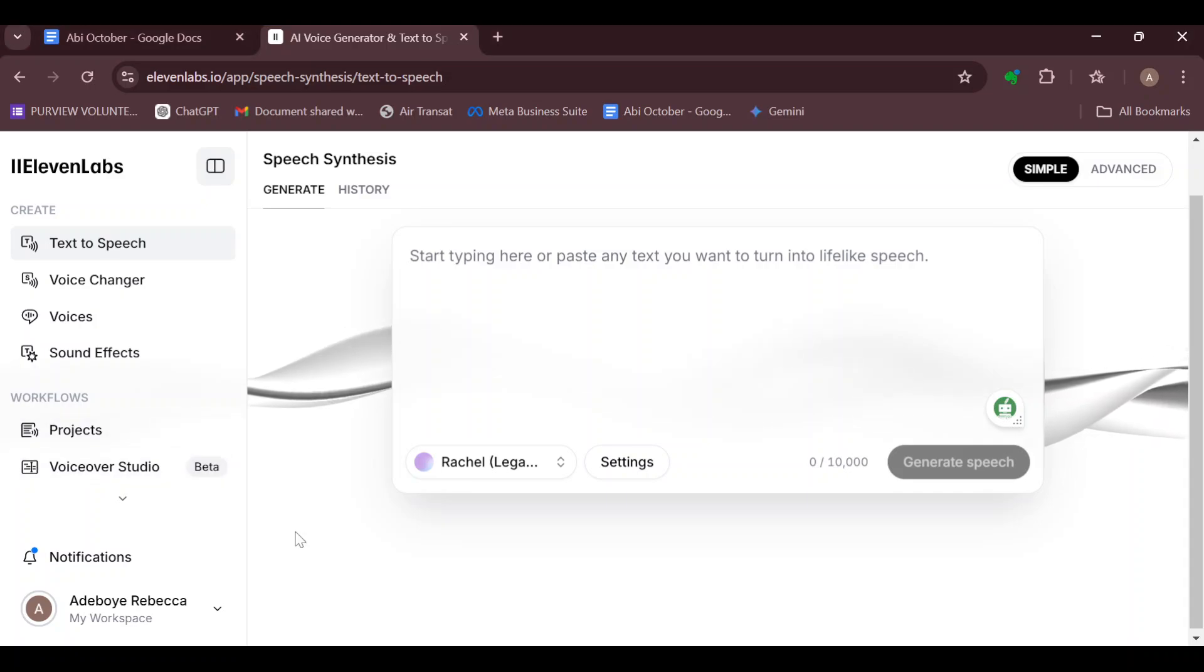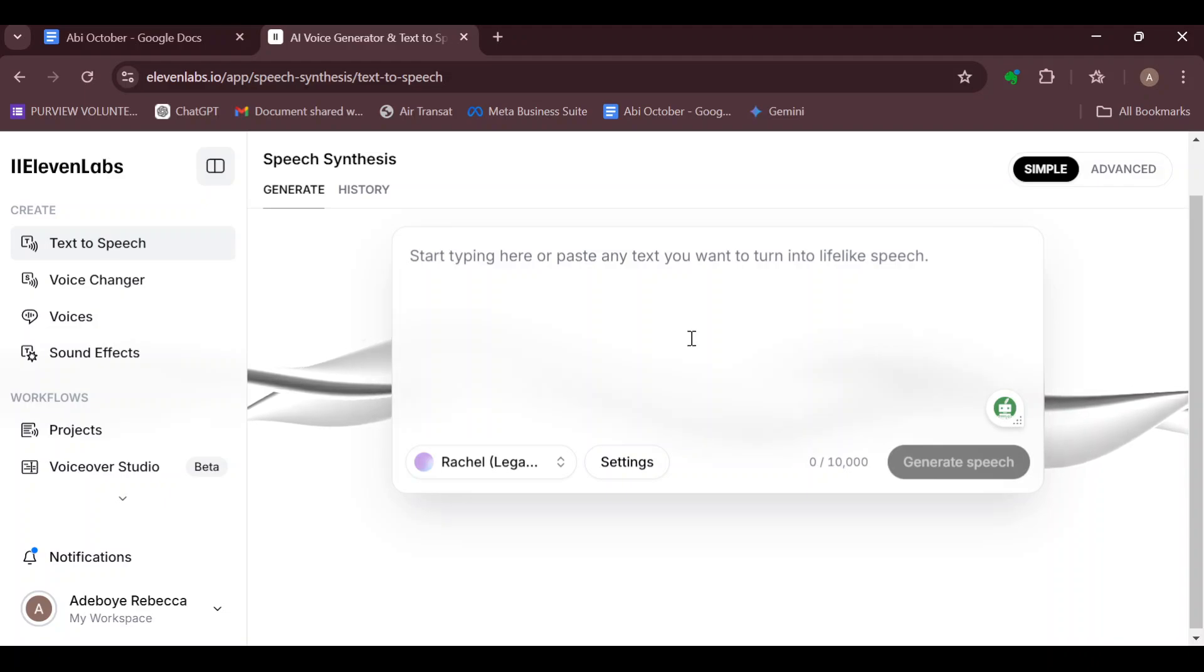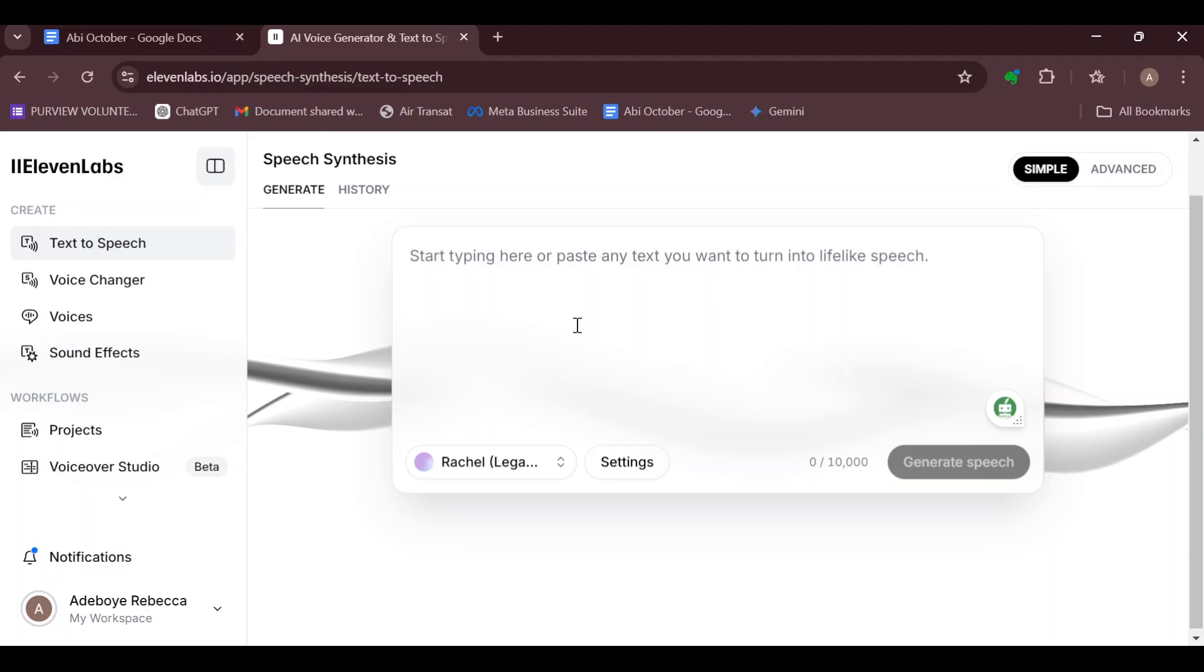So what do you do first? The first step is to login into your ElevenLabs account, just like I have done here. Once you're on the home page, the next step is for you to select a voice actor on the text page.